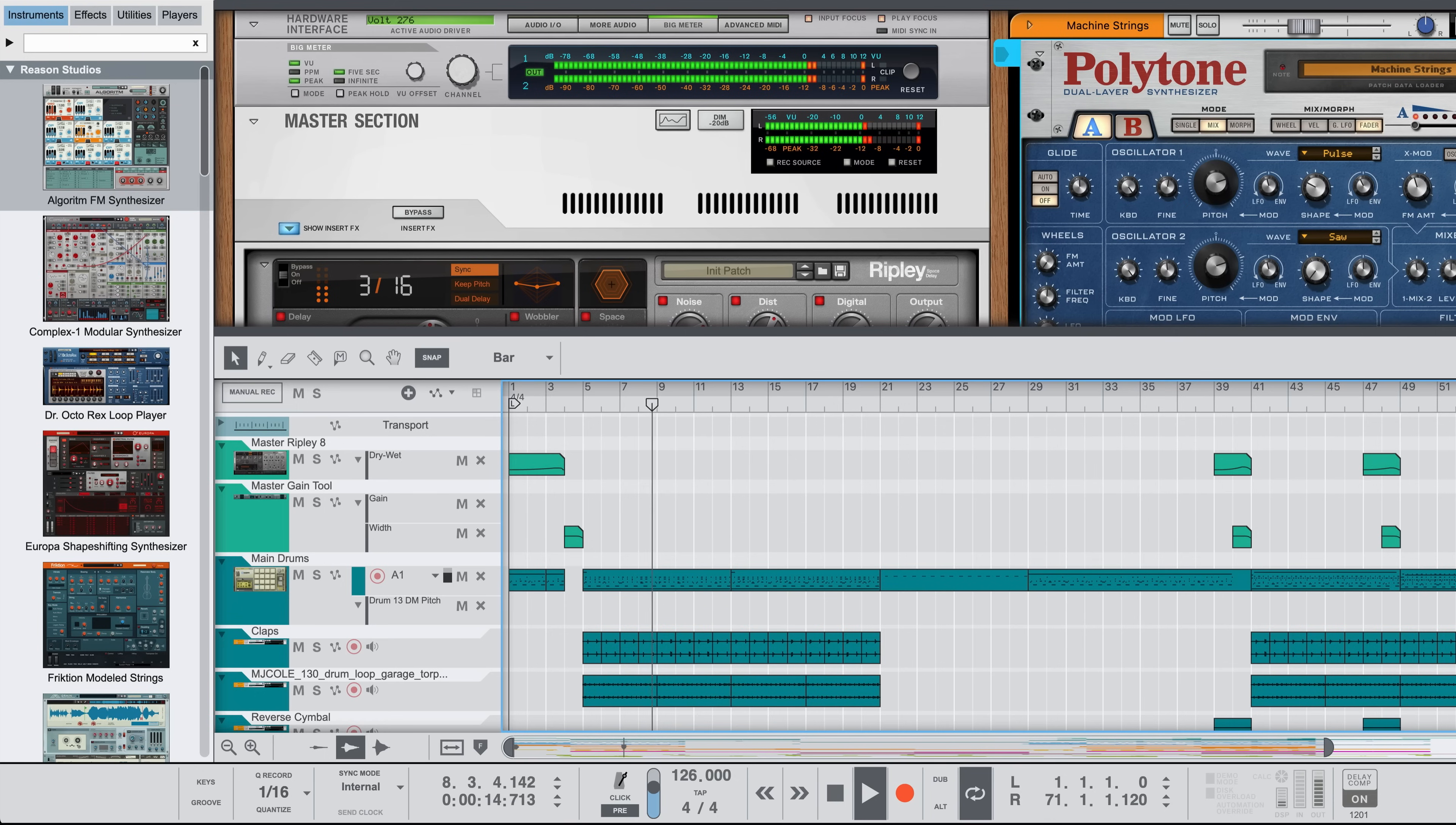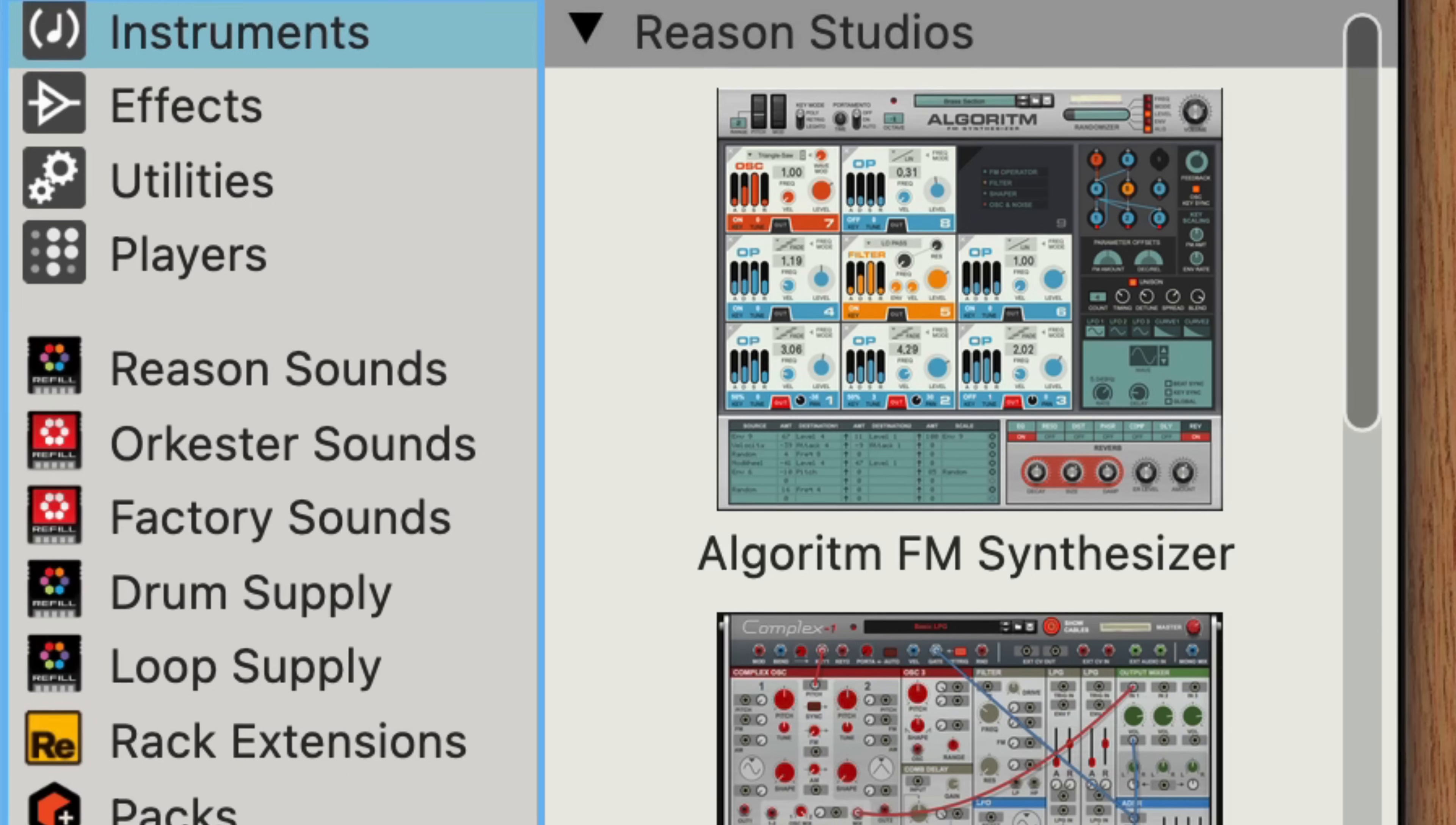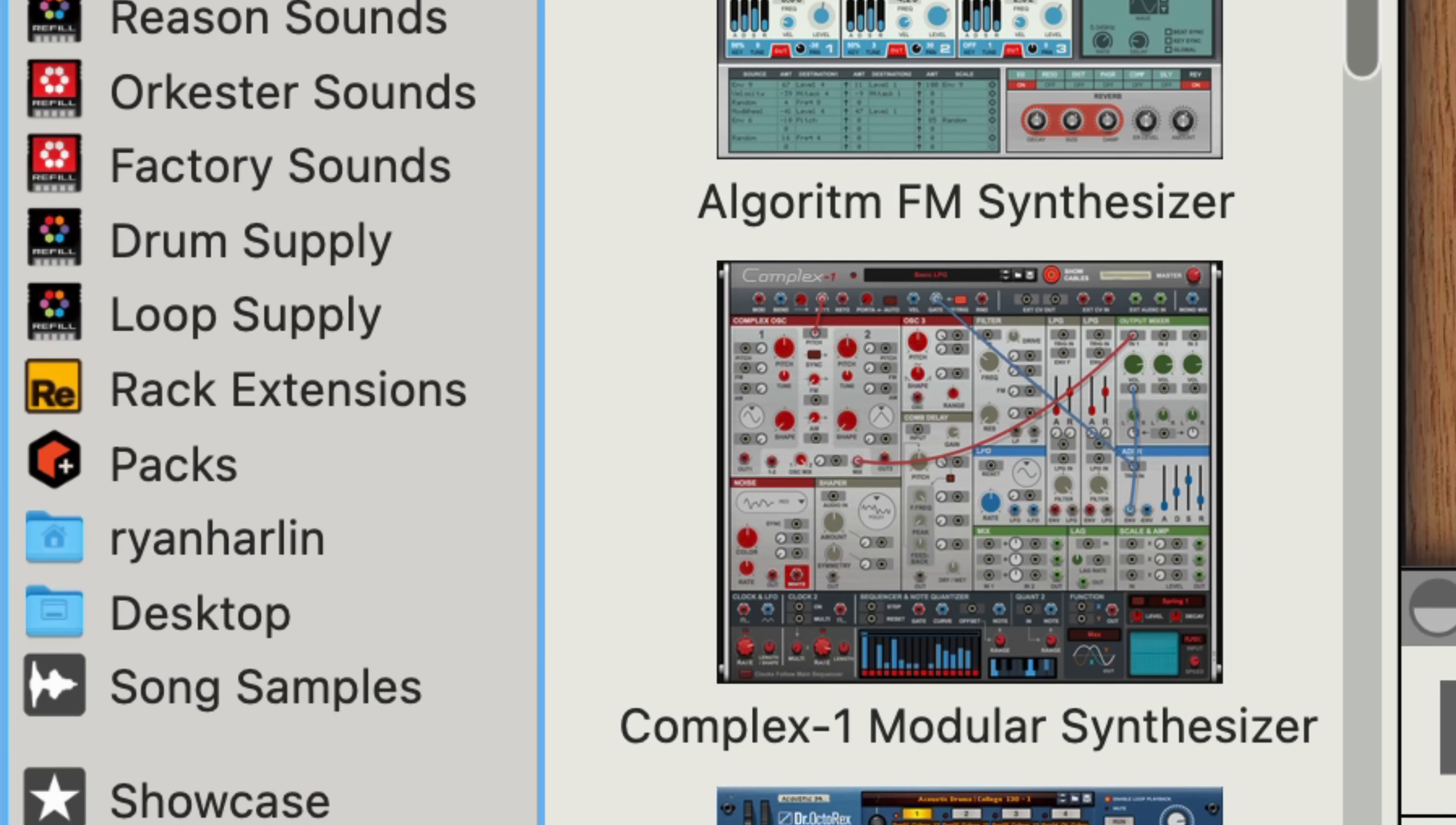I'll show you some of the new DAW-specific changes and features that will soon feel second nature to us all. The first thing you might notice about Reason 13 if you're a long-time Reason user is that the device palette still lives on the left side of the Reason window, but it's no longer paired with the other factory sound bank, sound packs, shortcuts, and so on.